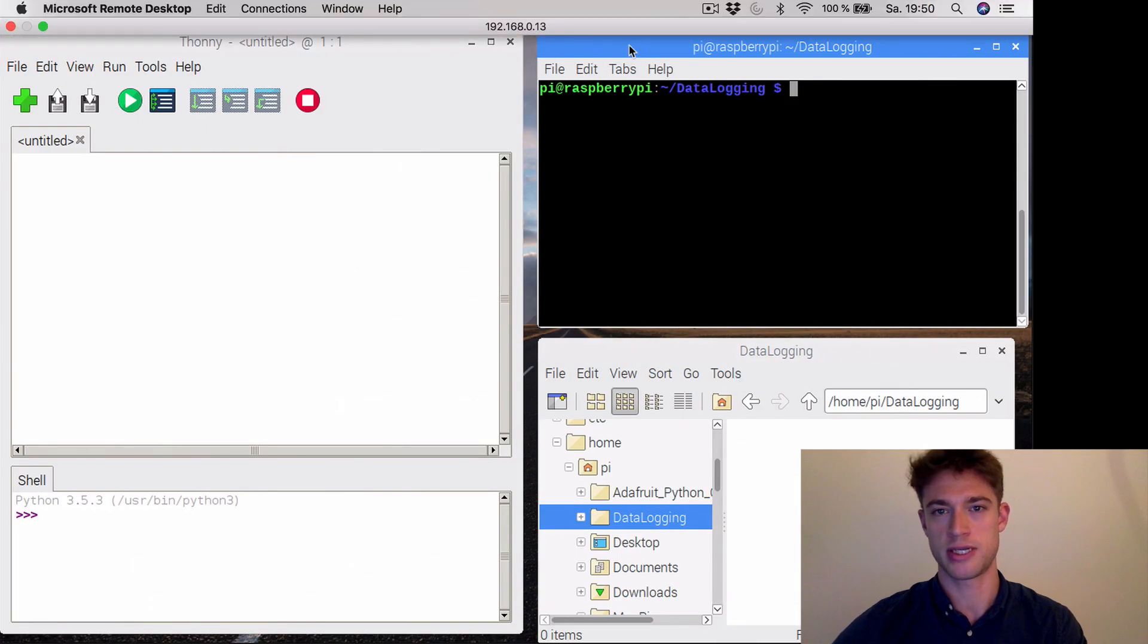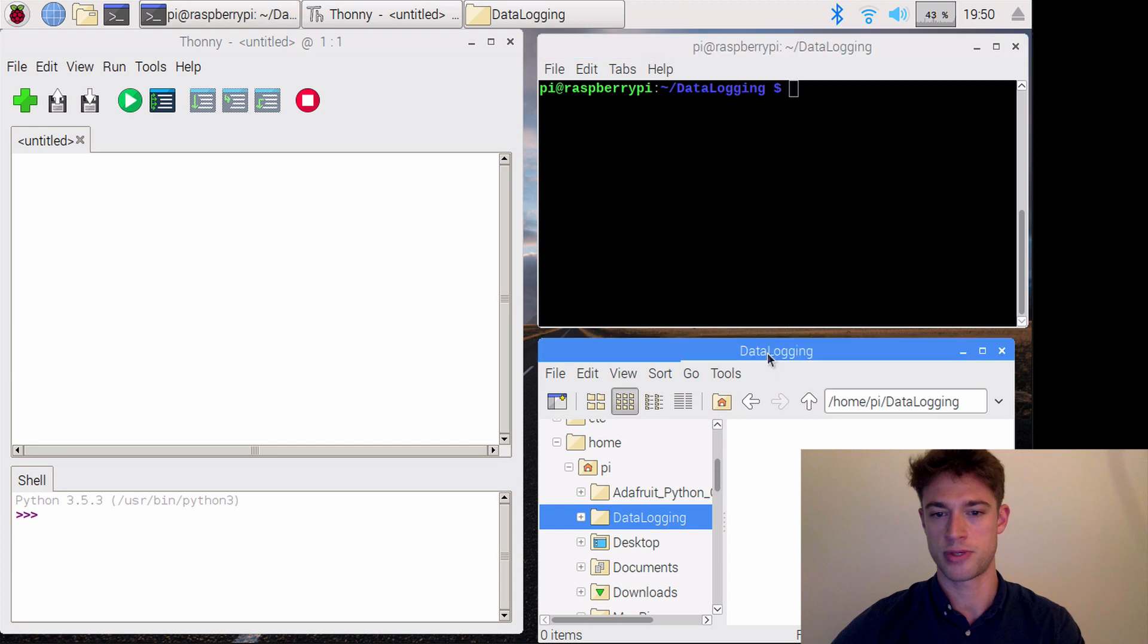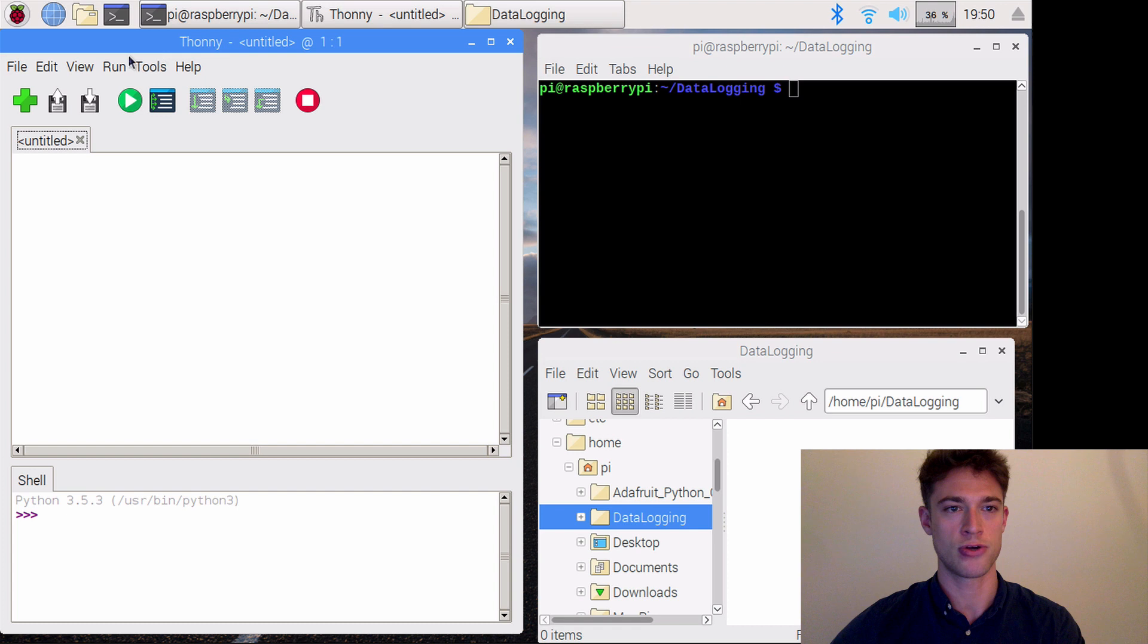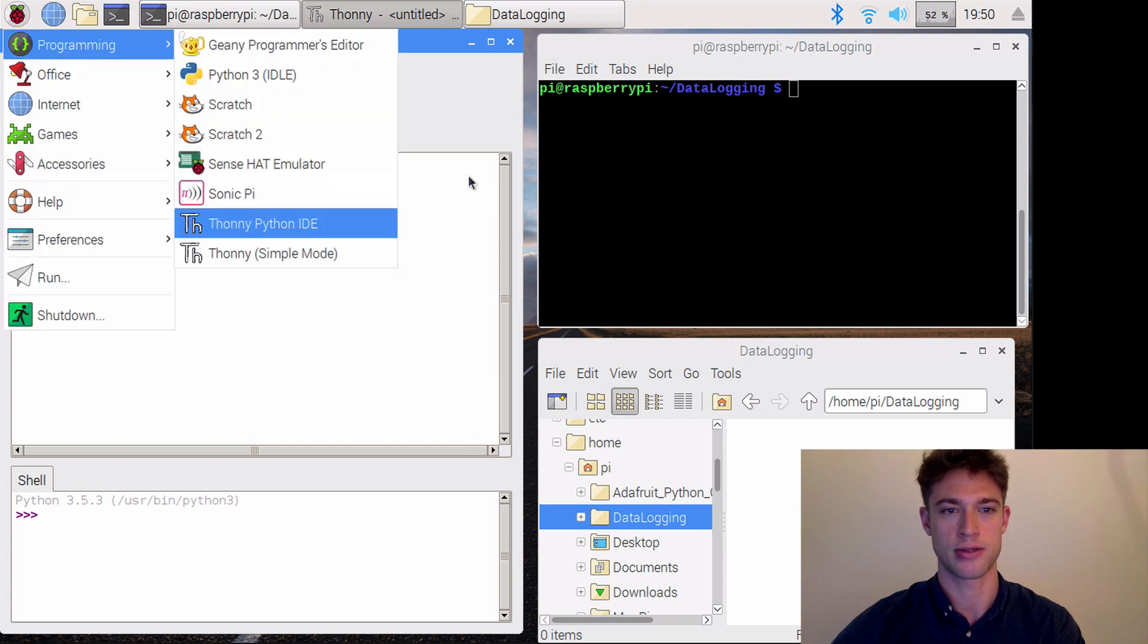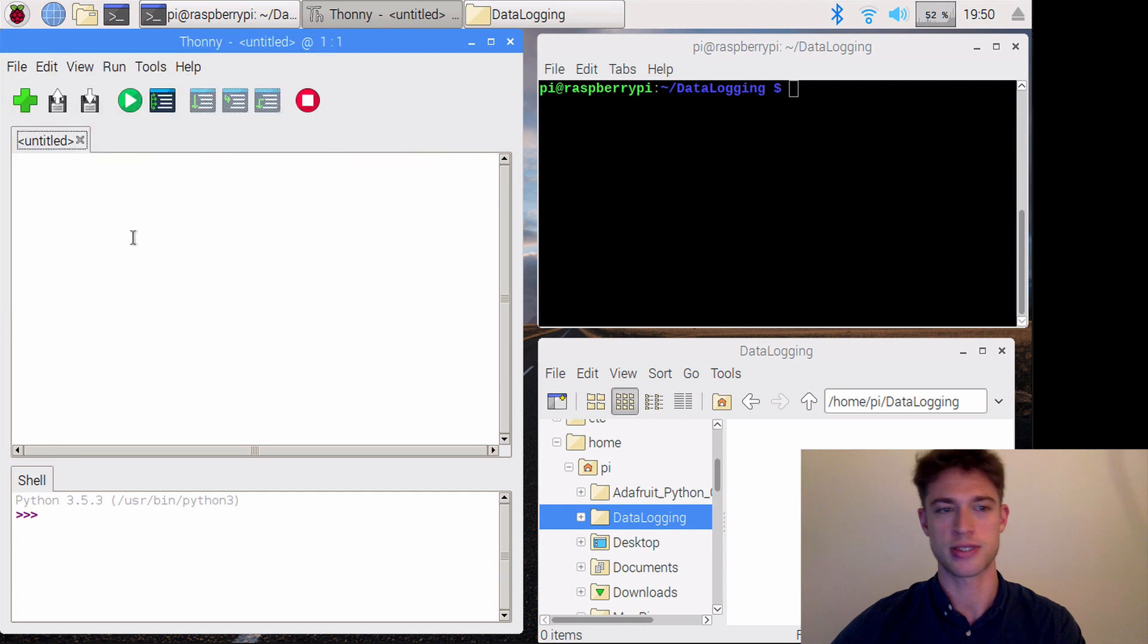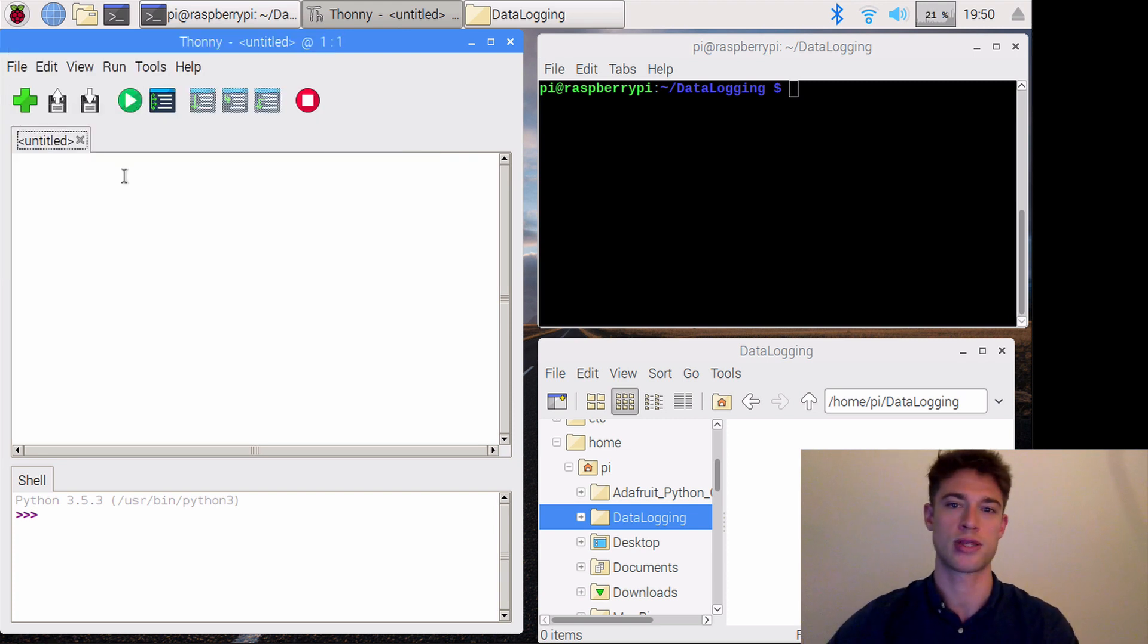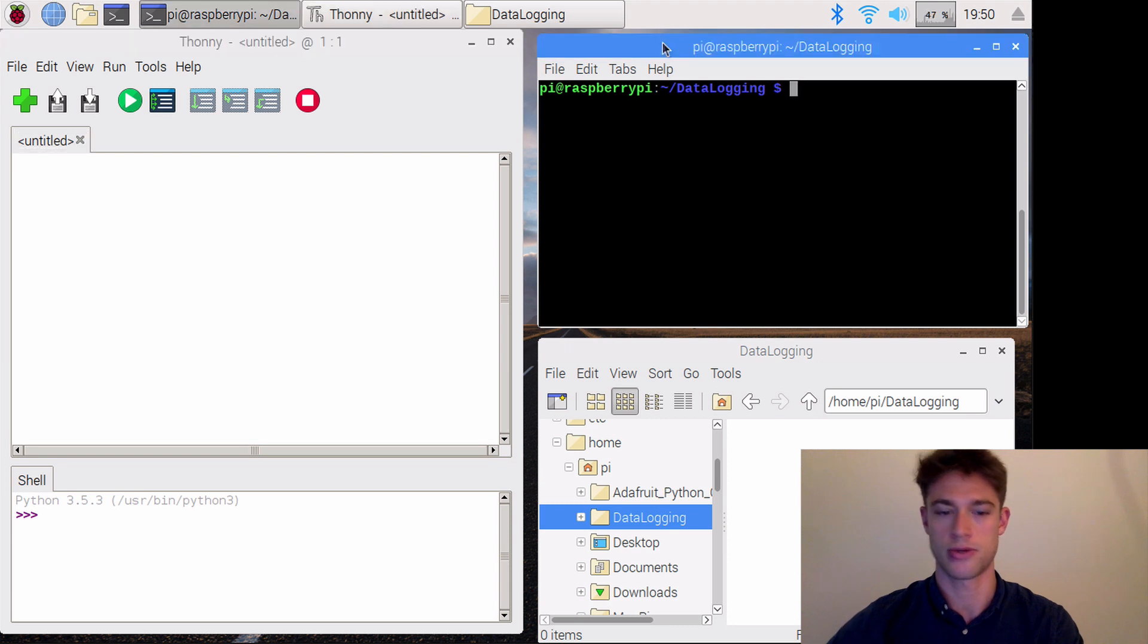I've opened the terminal and the data logging directory that we created. I've also opened Thonny, which you can find under the Raspberry Pi symbol, Programming, and Thonny. I'll use this editor to write the Python script later. But first we need to download the library.